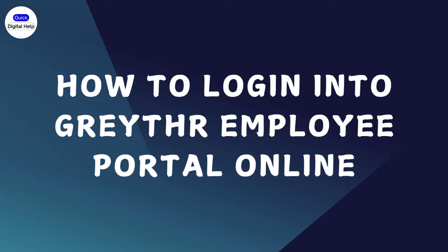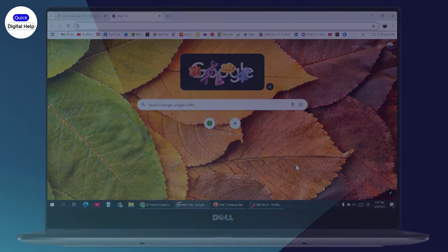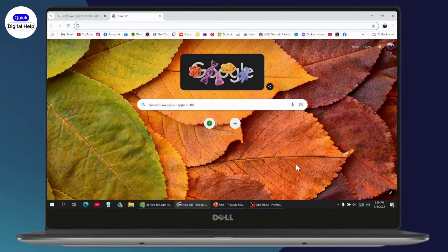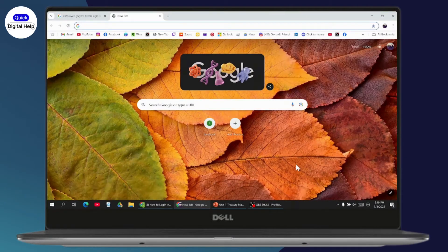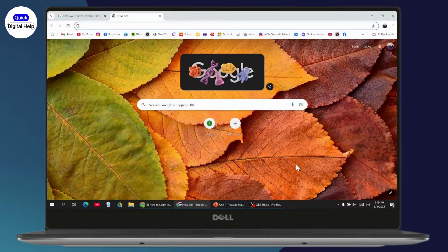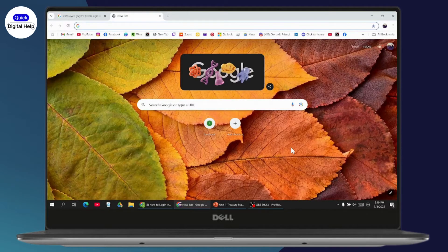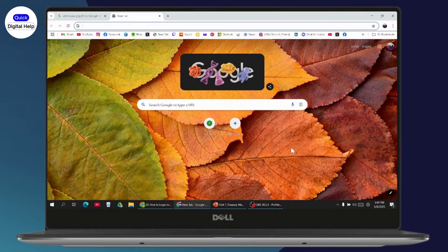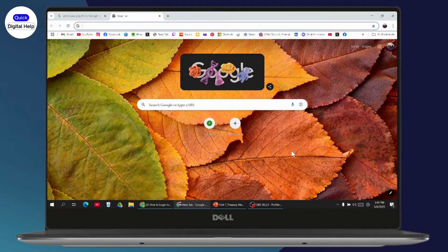How to log in into Great HR Employee Portal Online. If you want to log in, first make sure that you have an internet connection.